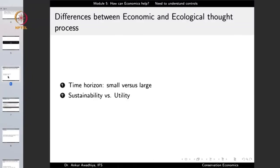It is important to highlight the differences between the economic and ecological thought processes as they exist currently — and these need to be changed. The first difference is the time horizon. The economist looks at a much smaller time horizon than the ecologist. In economics the time horizon is the next year, the next decade, or probably the next century, but not beyond. Whereas the ecologist looks at things at an ecological time scale and also at the evolutionary time scale — planning for hundreds or even millions of years ahead.